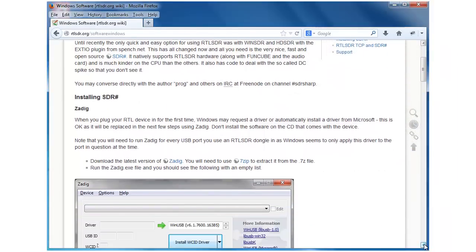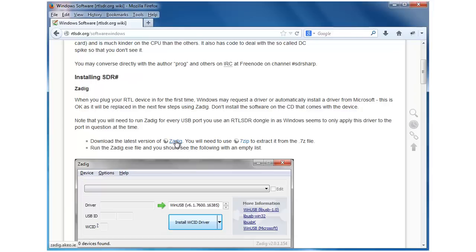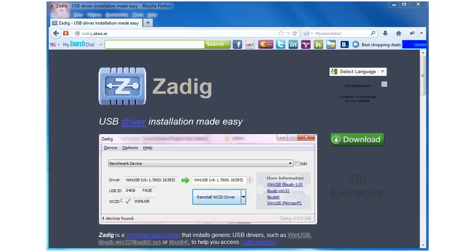Let's see what's next. Now it tells us to download the latest version of Zadig. Let's click here. When you get to the Zadig page, look at the page carefully. You'll see a great big green download button here. Don't click that one. That's a scam. It's an ad.